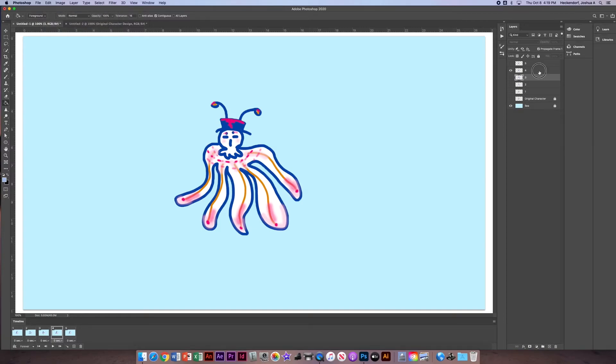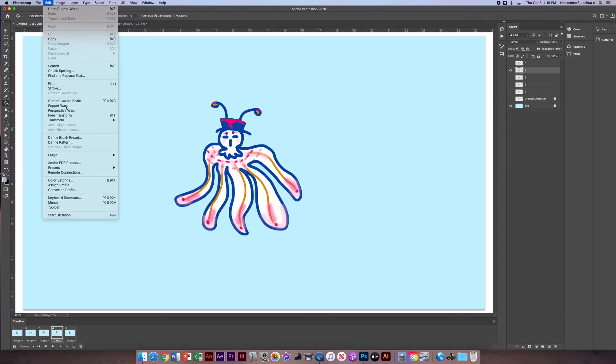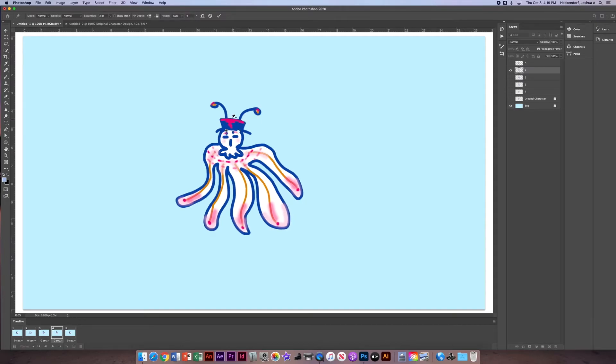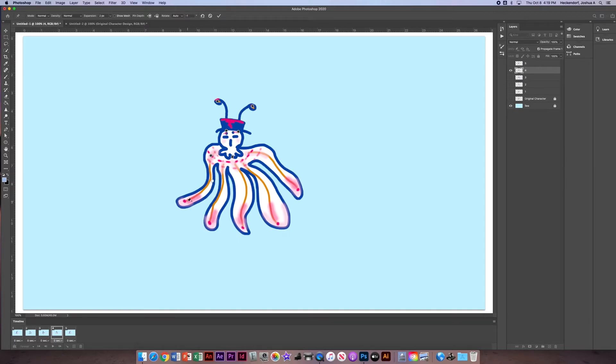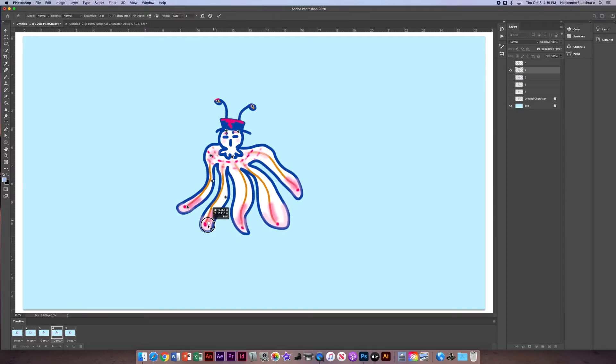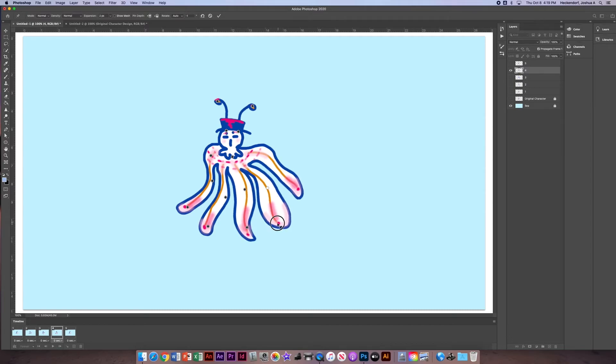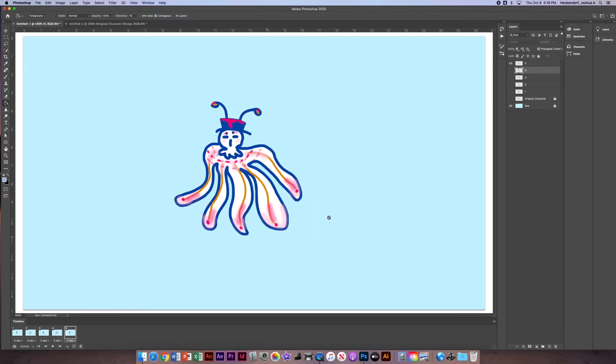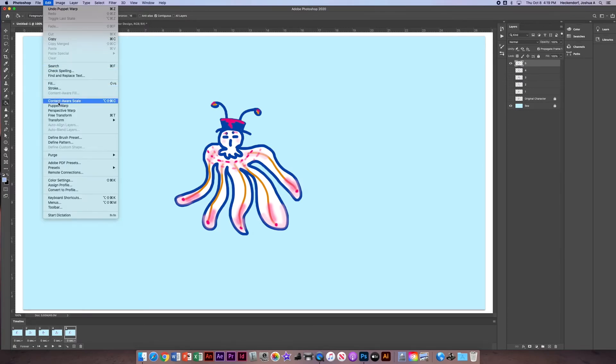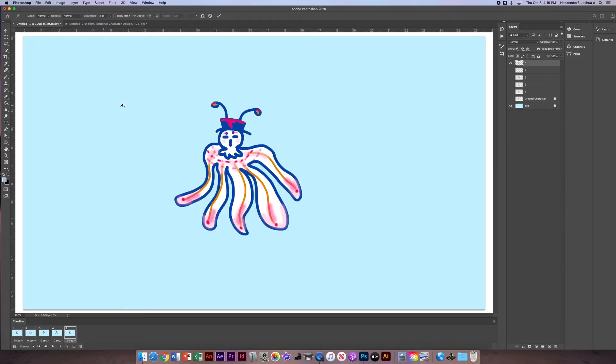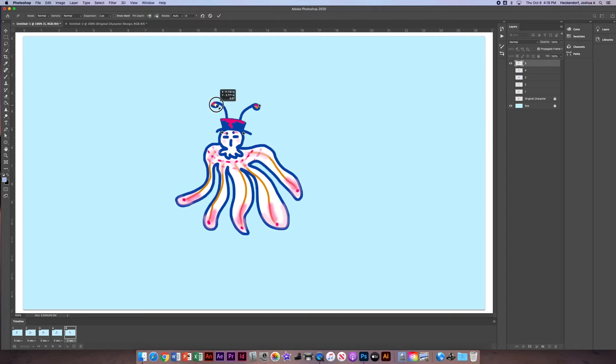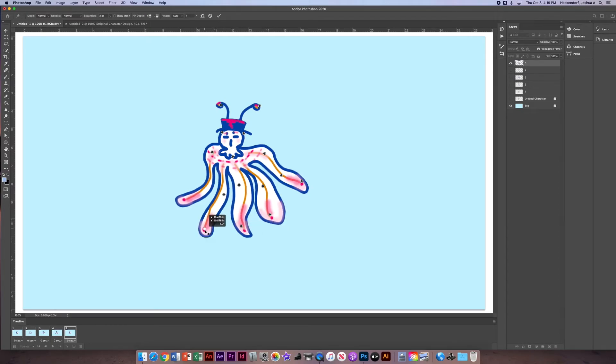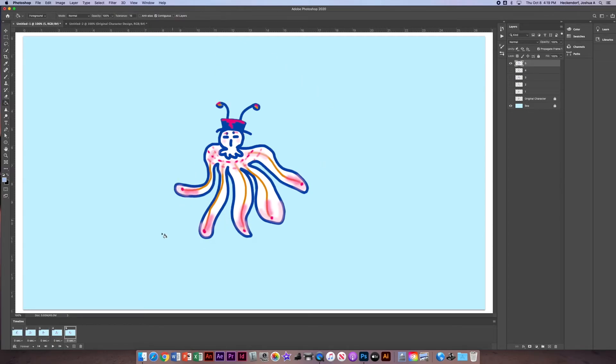Oops, on the wrong layer, so it didn't allow me to do that. Go Edit, Puppet Warp. And then finally, we'll do five. There we go.